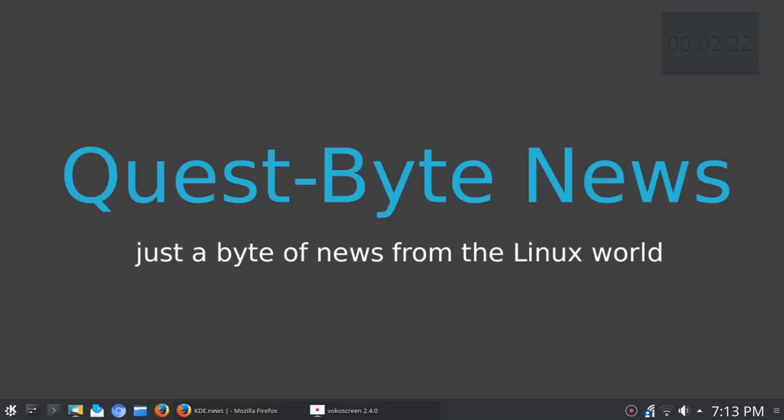For some time now I've been contemplating whether or not to do a little news bit video that I could release maybe every two weeks, maybe once a month. So I decided to go ahead and release video one of Quest-Byte News, just a byte of news from the Linux world.